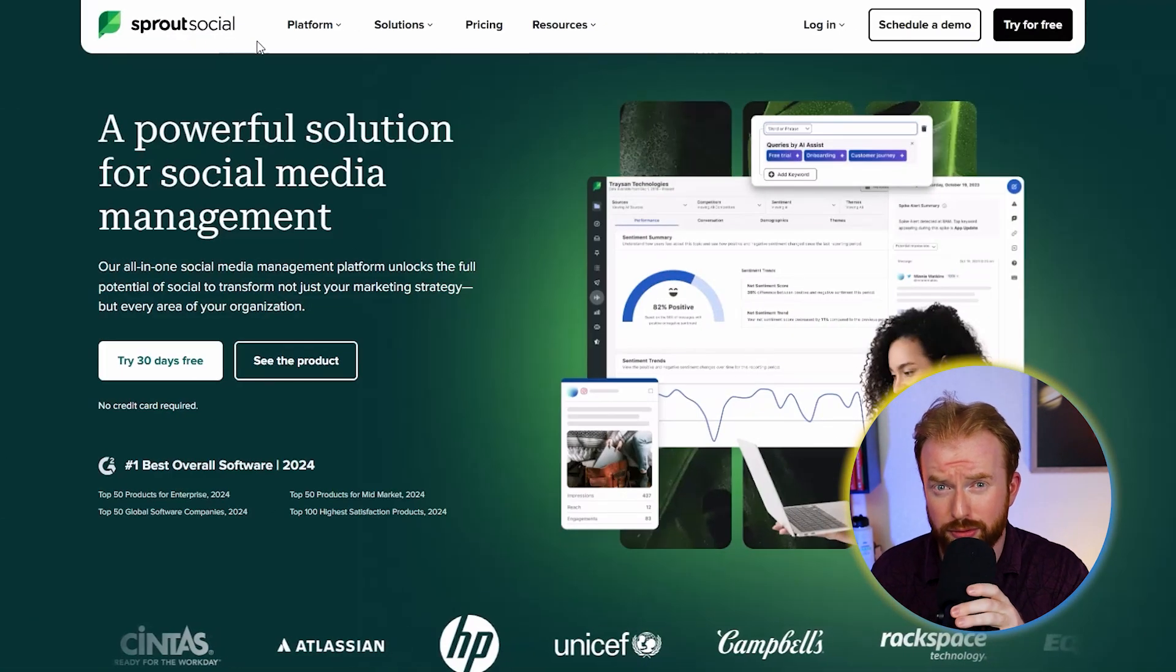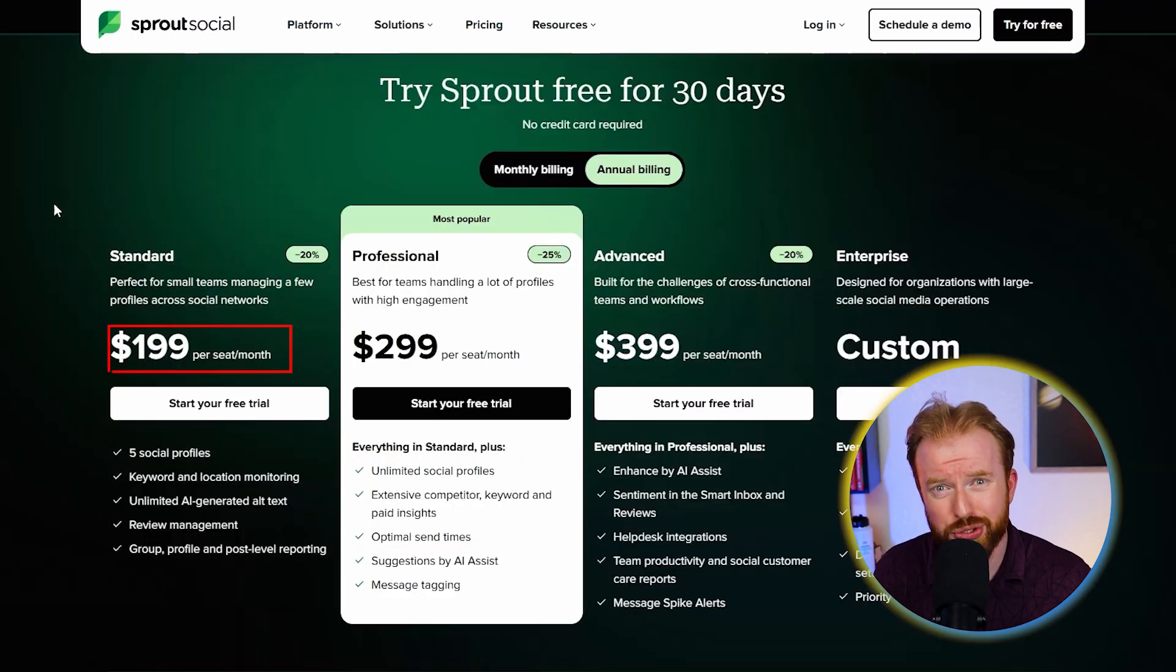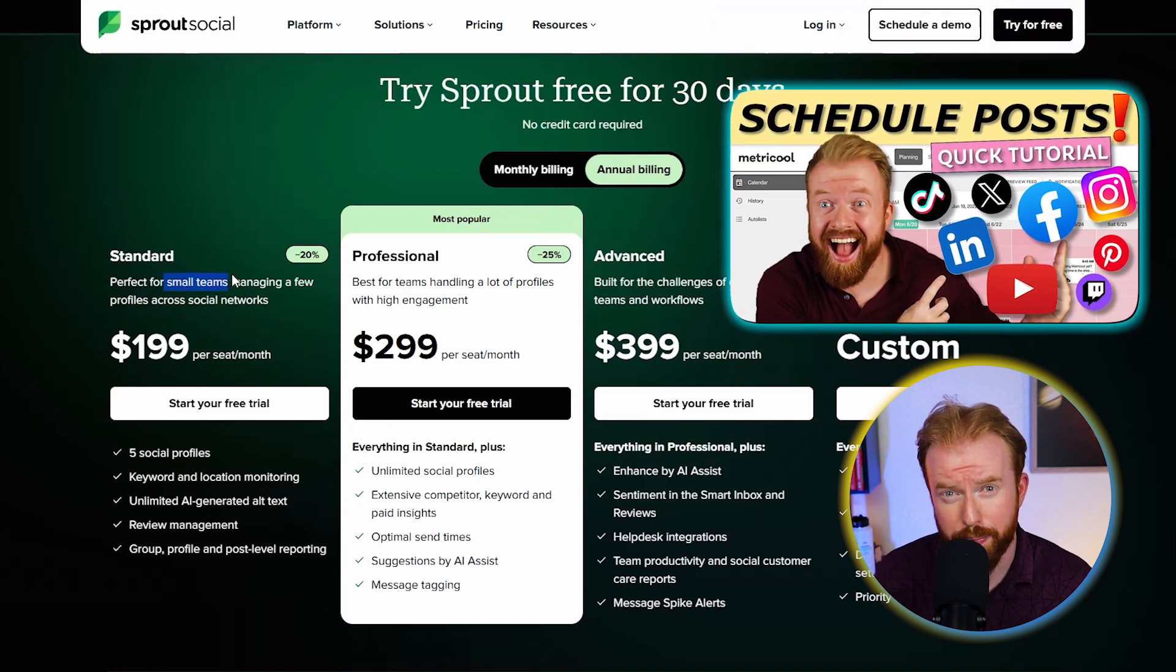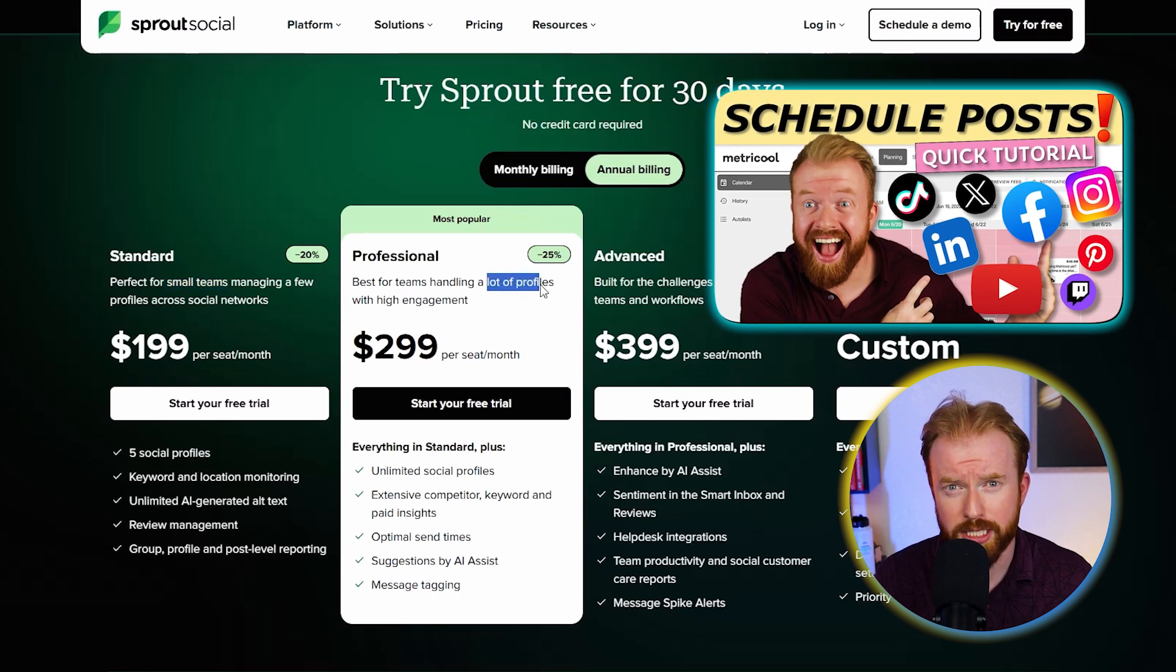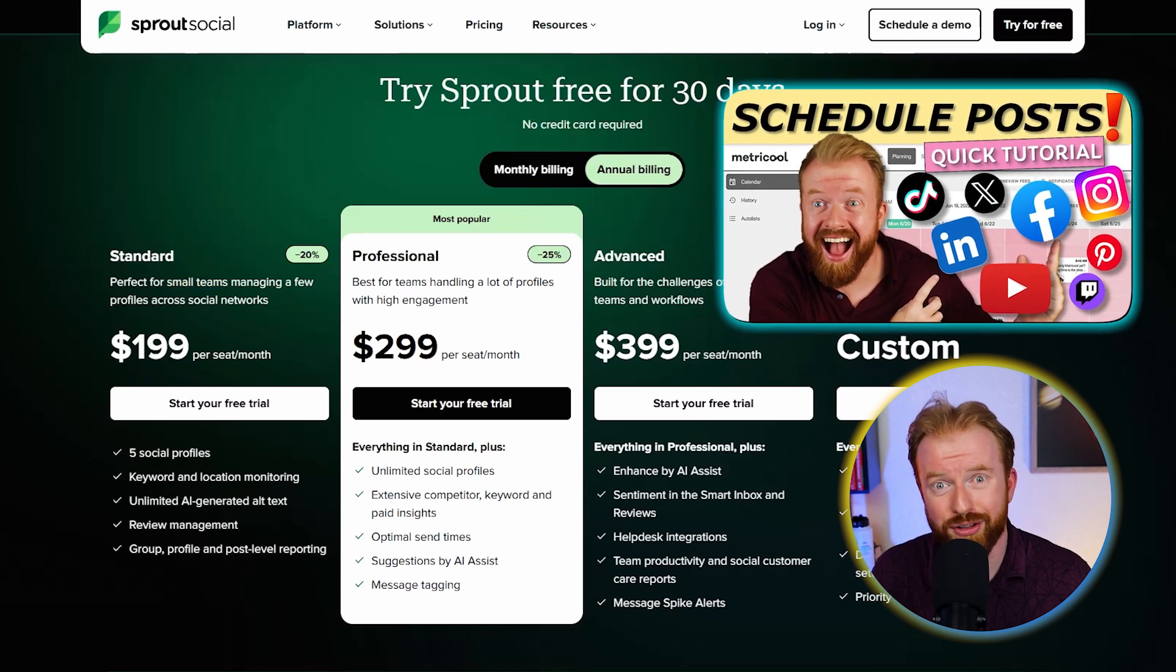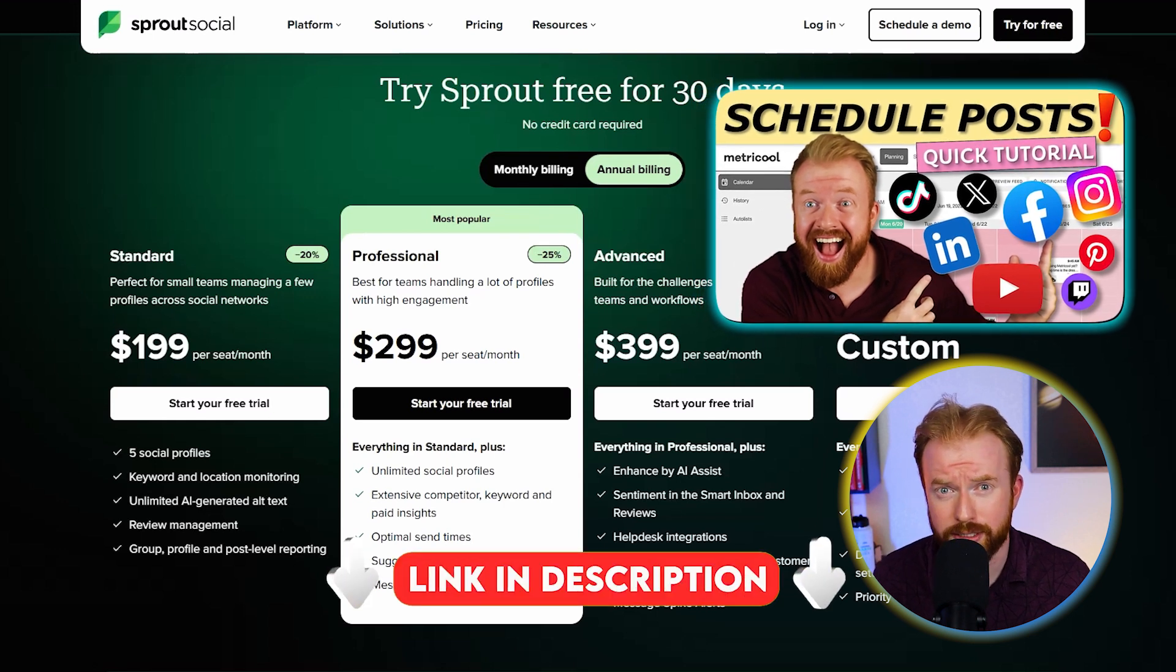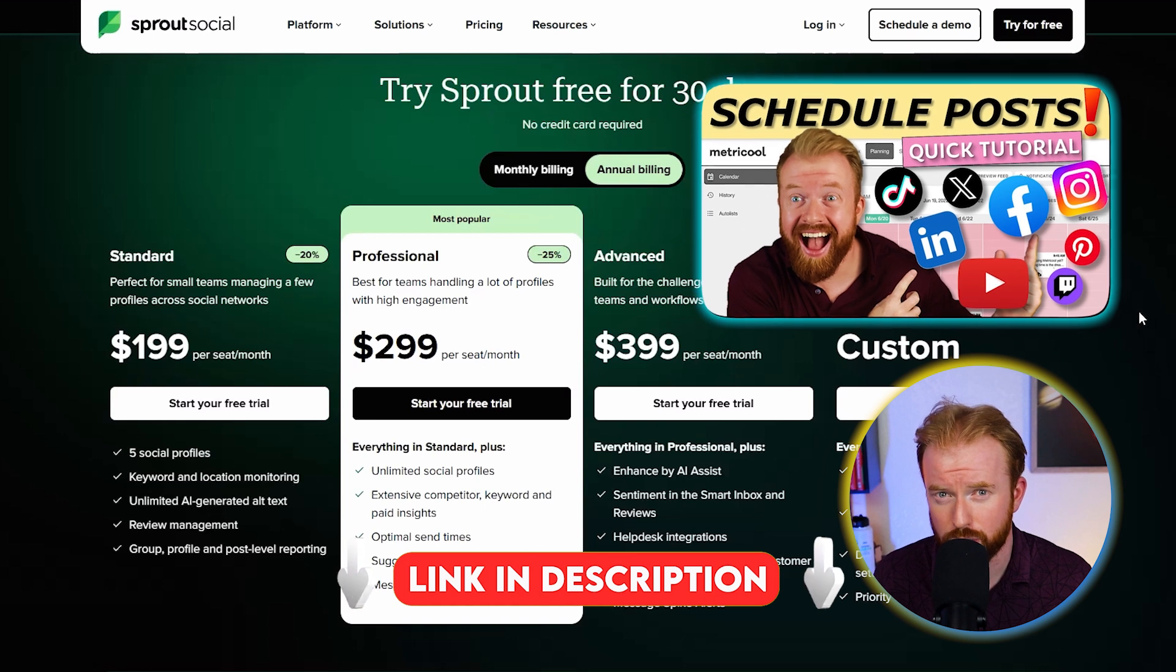The big downside to Sprout Social is its pricing. It's $200 a month for their standard version, which is really expensive. I always try to look for a free tool. Metricool, for instance, is a completely free post scheduler. It's not as user friendly as Sprout Social, which is why I recommend Sprout Social if you're willing to pay $200 a month. But if you're like me and you're not willing to pay $200 a month, check out Metricool. It's a completely free tool and you can do essentially all the same things you can do on Sprout Social.